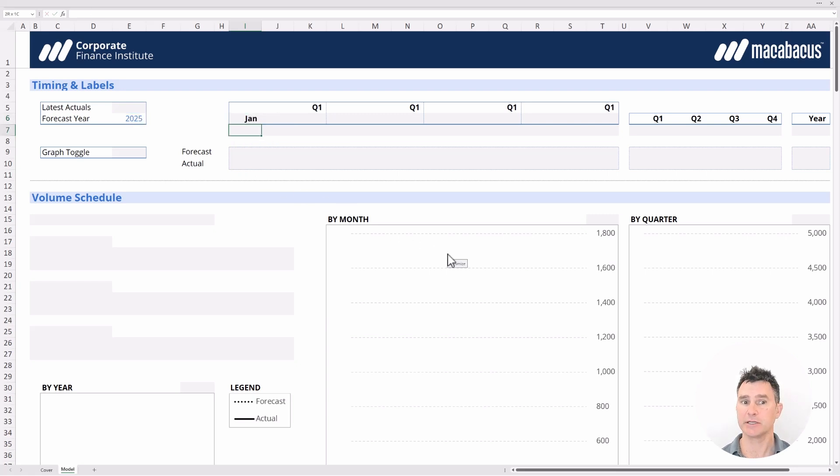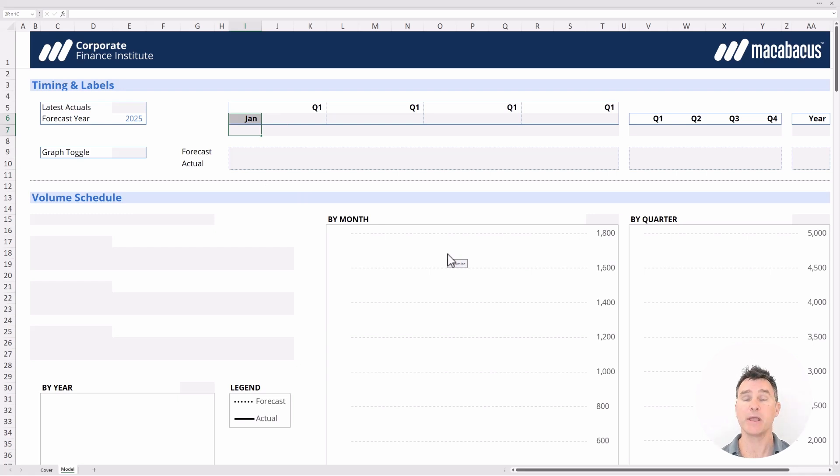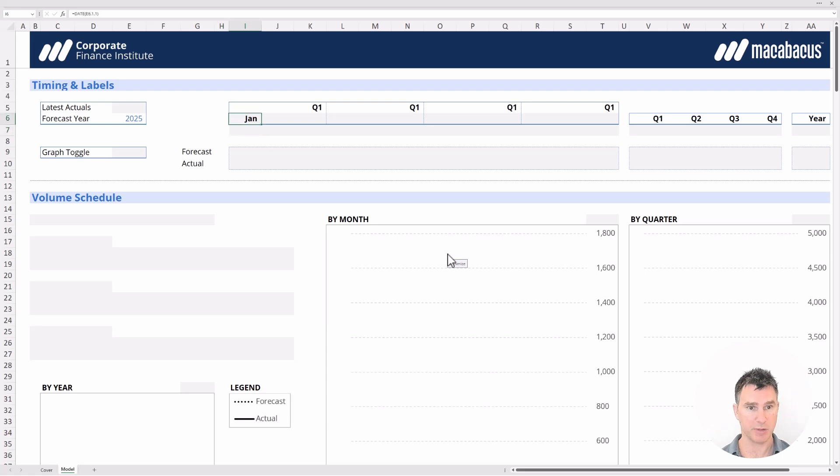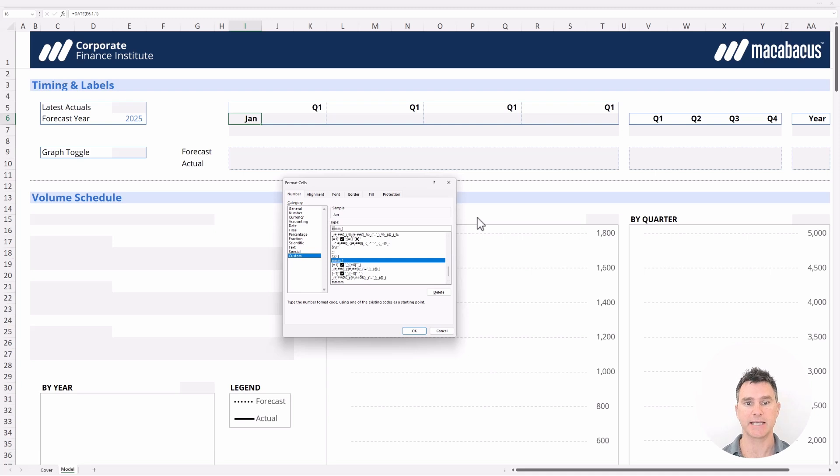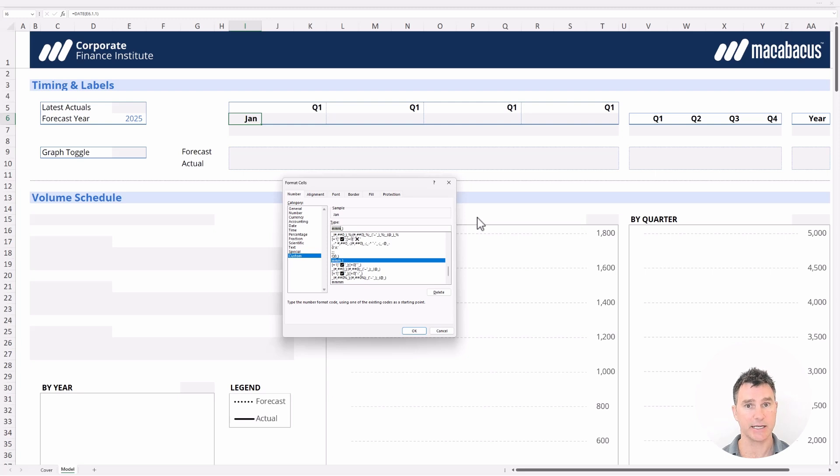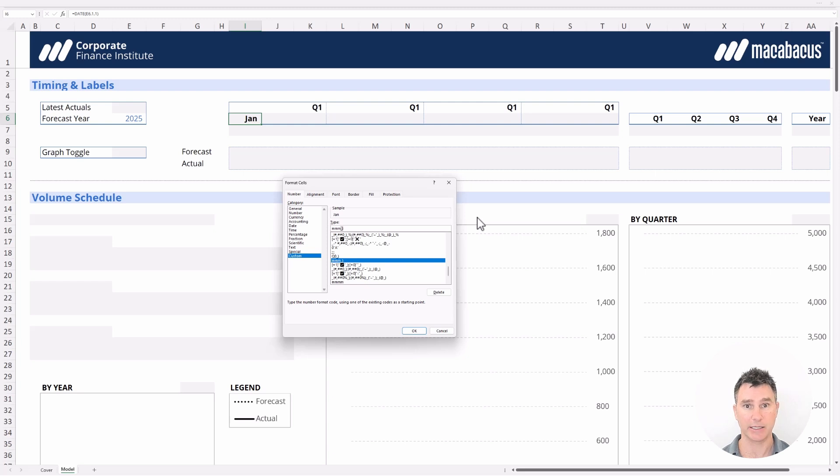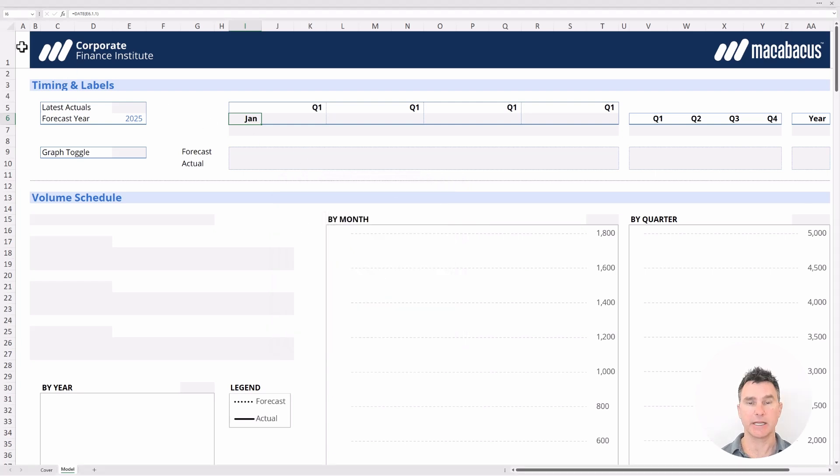Now this is definitely a full date, January 1st, 2025, but we have it formatted just as JAN. Now the way we've done that, if you're curious, just pop into the cell and tap control one, which is the format cells shortcut. And we can see right in here that we're formatting this as MMM. That gives us JAN for the month of January. And we're not indicating the day or the year. And then we just have an underscore right bracket, which puts an invisible right bracket on the right hand side for spacing.